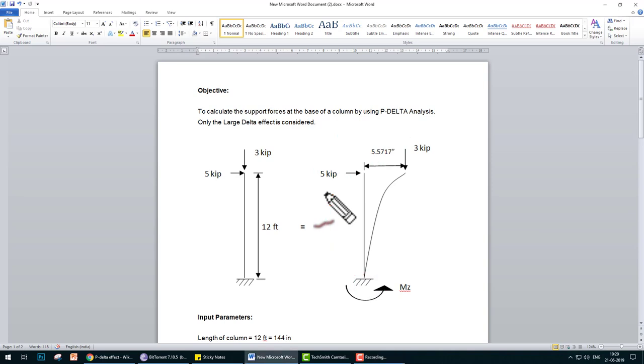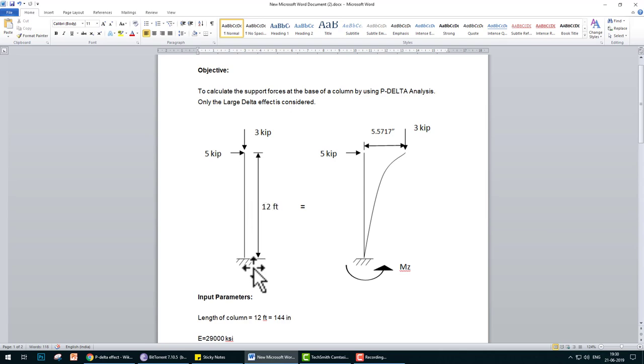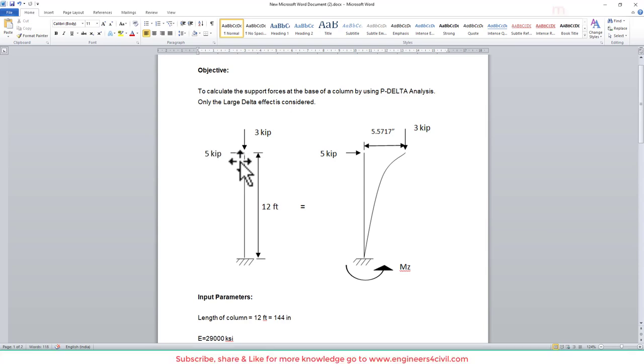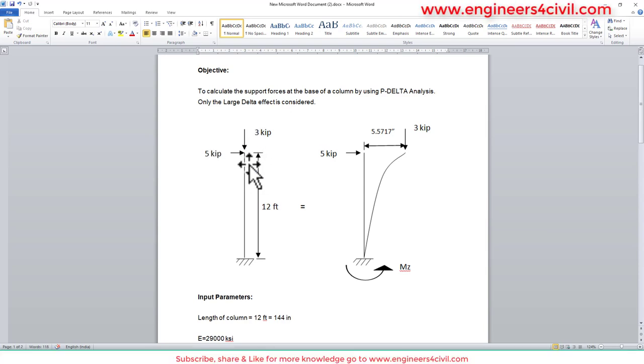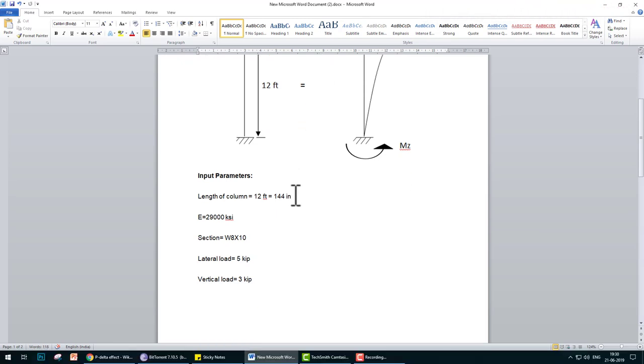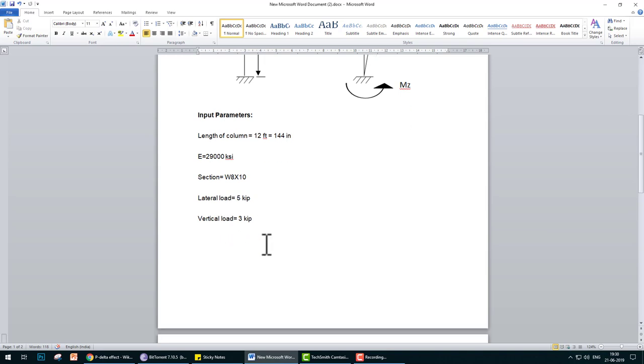Here you see the example: a column of height 12 feet where one end is fixed and the other end has two point loads. One is a lateral load of 5 kips and one is a vertical load of 3 kips. The properties of the column are: height is 12 feet, Young's modulus is 29,000 ksi, and section is W8x10.